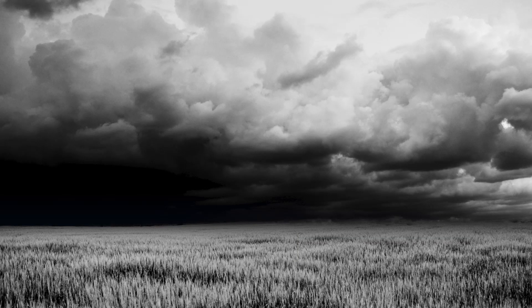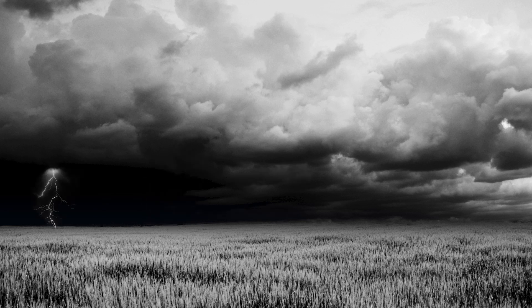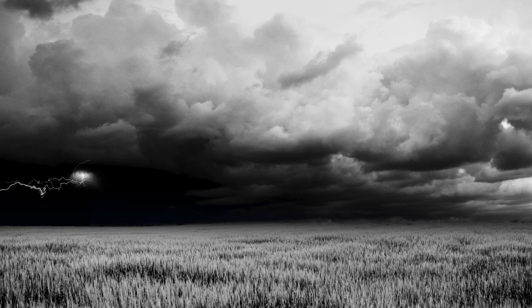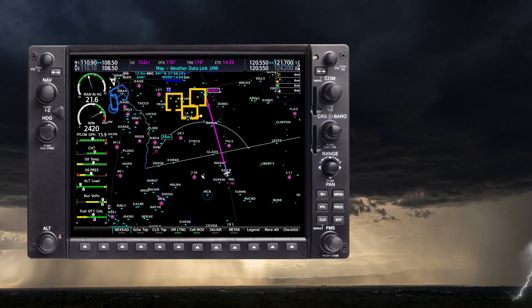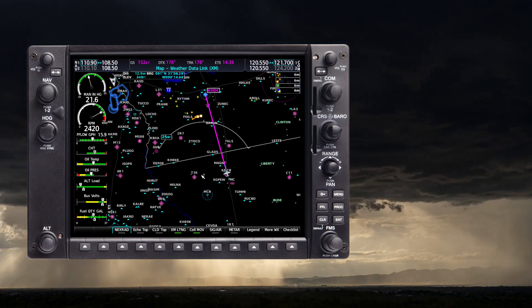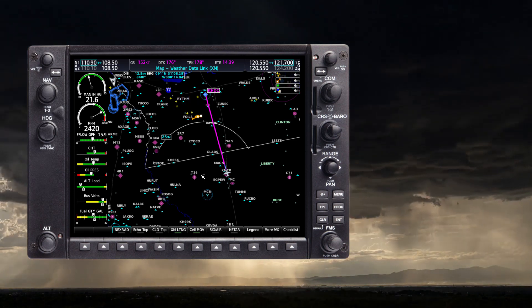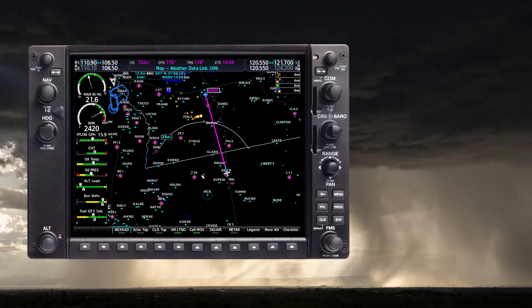One of the advantages of SXM lightning is that it indicates cloud-to-cloud lightning as well as cloud-to-ground lightning. A developing storm will have cloud-to-cloud lightning that begins before cloud-to-ground lightning. Cloud-to-cloud lightning occurs while the storm is maturing, so that data can be used in producing the picture of what areas to avoid before base radar returns are observed.